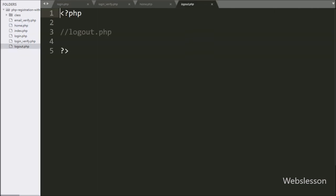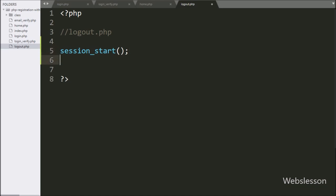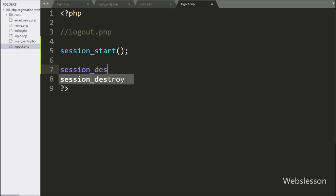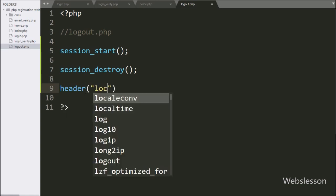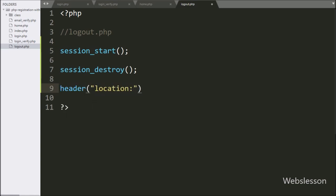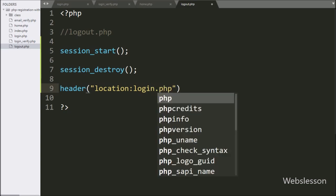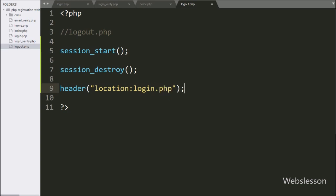Next, we go to the logout.php file, and here we write the session_start function — this function will start session variables on this page. Below this, we write the session_destroy function — this function will remove all session variables. And lastly, we write the header function, and under this we write location with login.php, so it will redirect the web page to login.php.